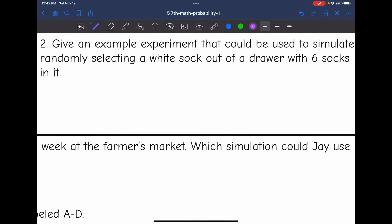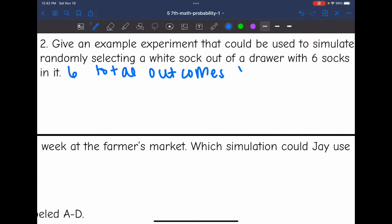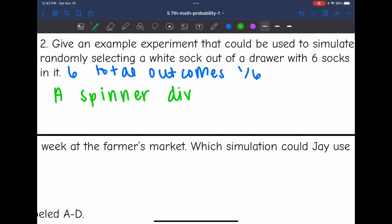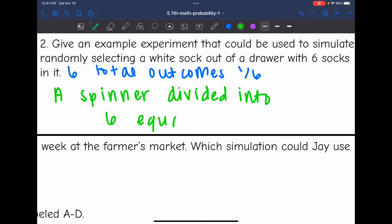Number two says: give an example of an experiment that could be used to simulate randomly selecting a white sock out of a drawer with six socks in it. Six socks means we would have six total outcomes. Randomly selecting one sock out of six gives a probability of one out of six. So we need something with a similar probability, such as a spinner divided into six equal parts. Each equal part would also have a one out of six probability.